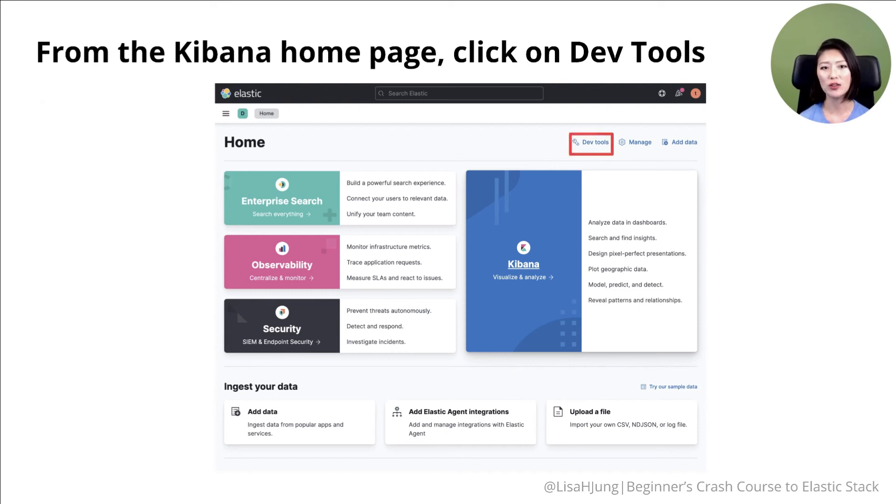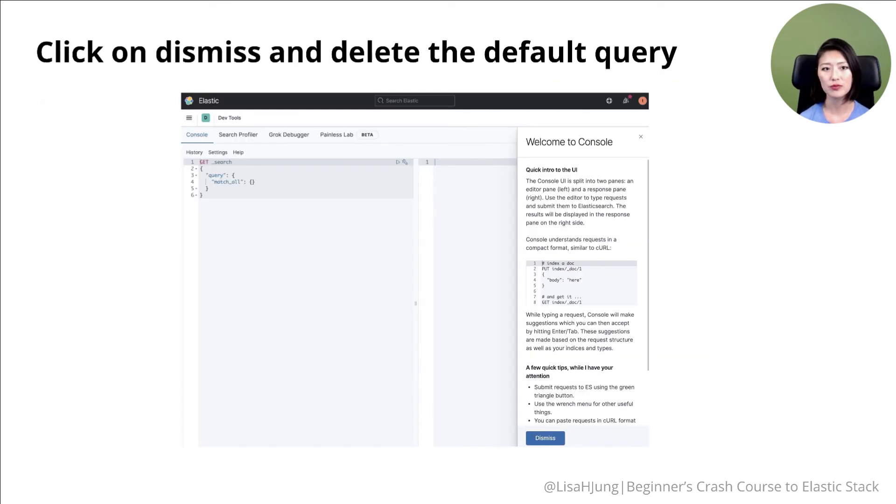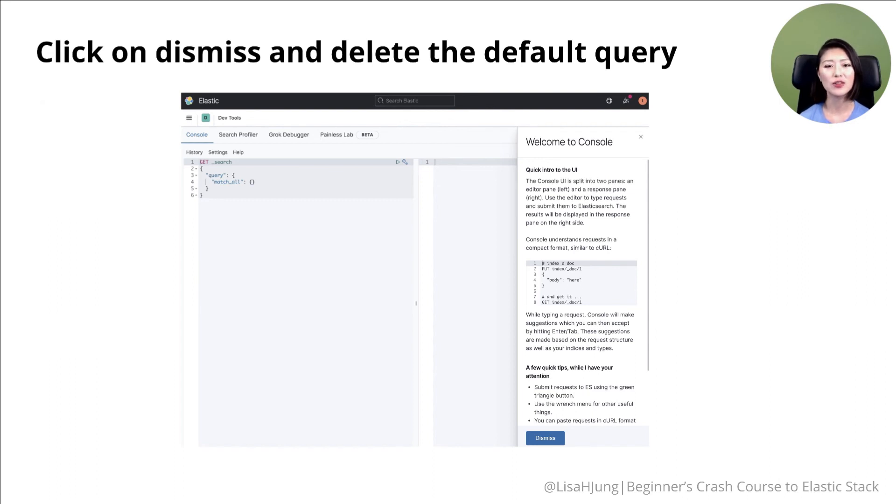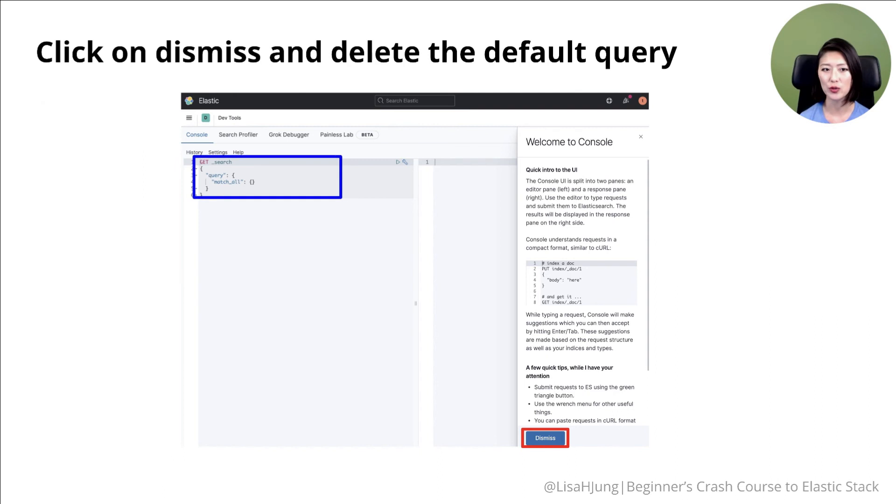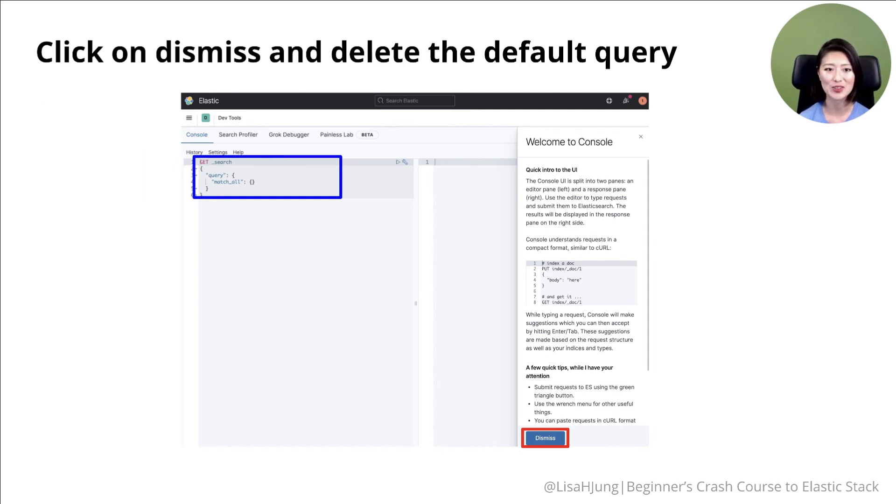When you click on DevTools, it'll take you to the Kibana console. So click on dismiss and delete the default query shown here. And now we're ready to use Kibana to send requests to Elasticsearch.